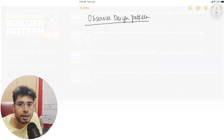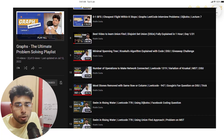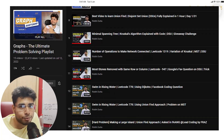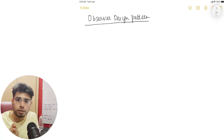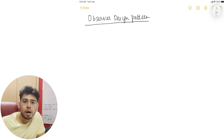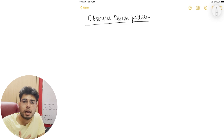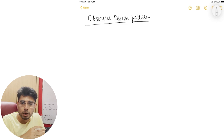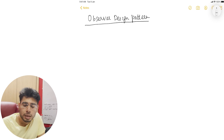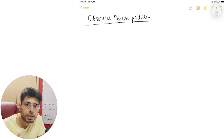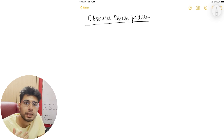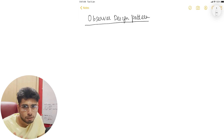You can check out my graph playlist series where I've covered different topics that are asked in graph coding interviews. Now let's look at the observer design pattern. I'm going to explain you the code and walk you through the code, but before that, let's take a real life example and understand why we need an observer pattern in the first place.